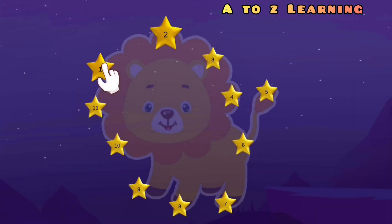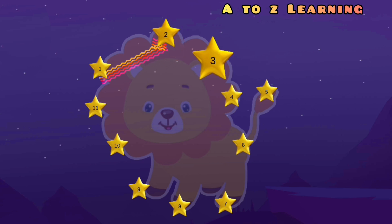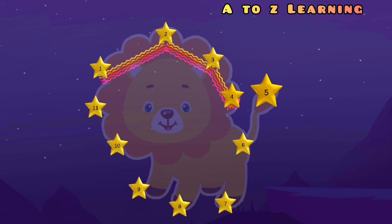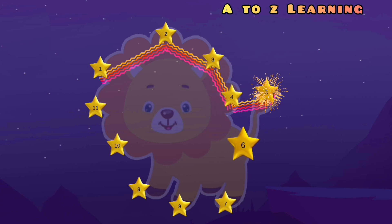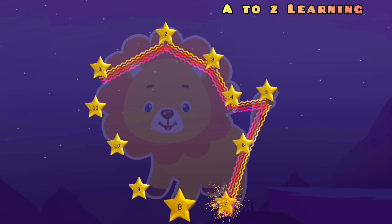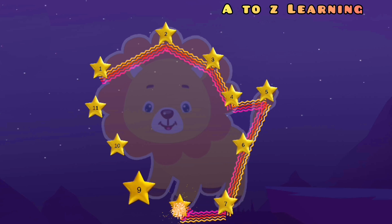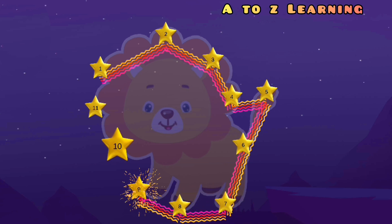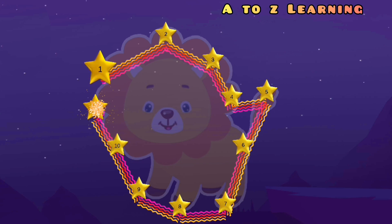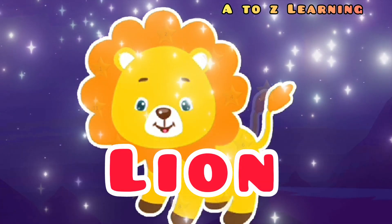चलिए फिर से मिलाएंगे 1 से 2, 3, 4, 5, 6, 7, 8, 9, 10, 11 — वापस आ गया 1 पर — और ये बना एक लाइन।